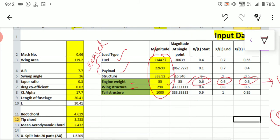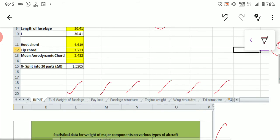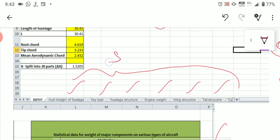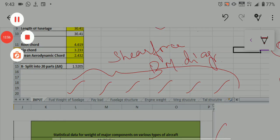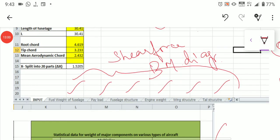This is how you provide all the input data for the fuselage load distribution. After giving all the data, you will automatically get all the graphs for the multiple sections — fuel weight of fuselage, payload, fuselage structure, engine weight, wing structure, and tail structure. You will get the shear force diagram and the bending moment diagram for all the loads. I expect all of you to submit this fuselage load distribution exercise as soon as possible — I will be fixing a deadline, and within the deadline I expect all submissions. Thank you.